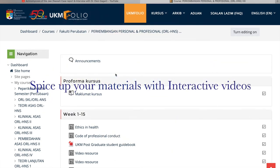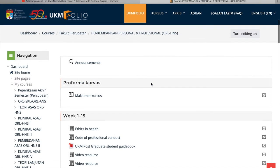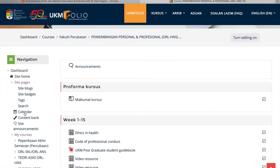Assalamualaikum, today I'll be talking about H5P Interactive Videos. So where can you start curating your H5P Interactive Videos in the mobile platform? In this case, it's UKM Folio.